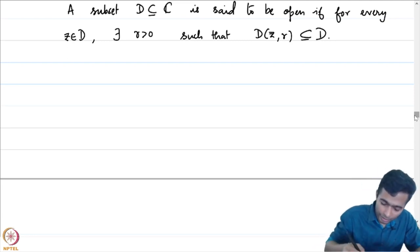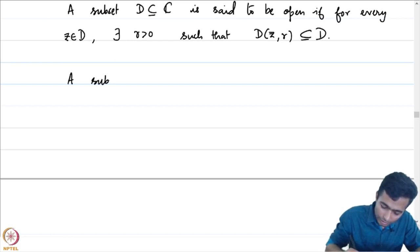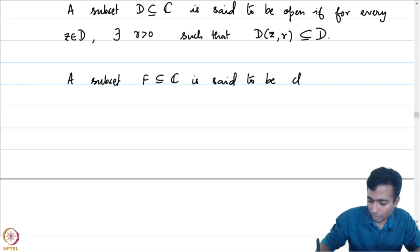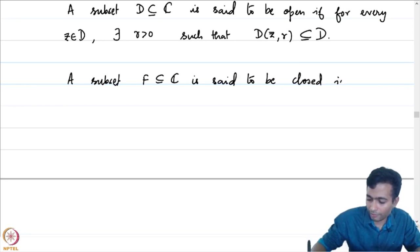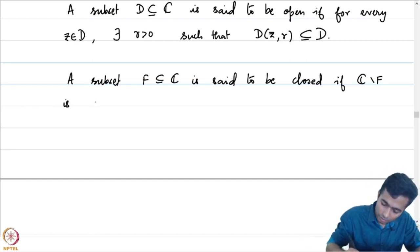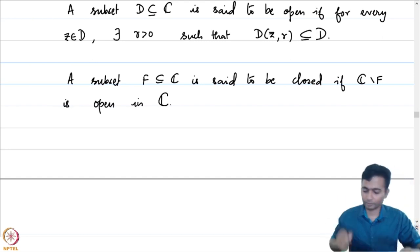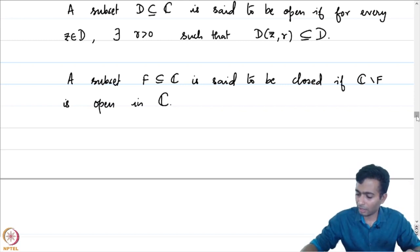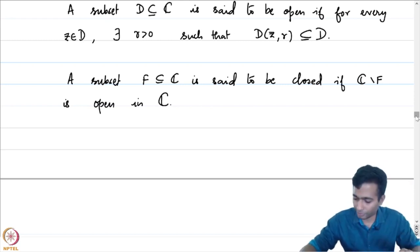As a complementary notion, we will also define what a closed set is. A subset F contained in C is said to be closed if C minus F — the complement of F — is open in C. There is an alternate way of defining closed sets, namely as a subset which contains all its limit points.